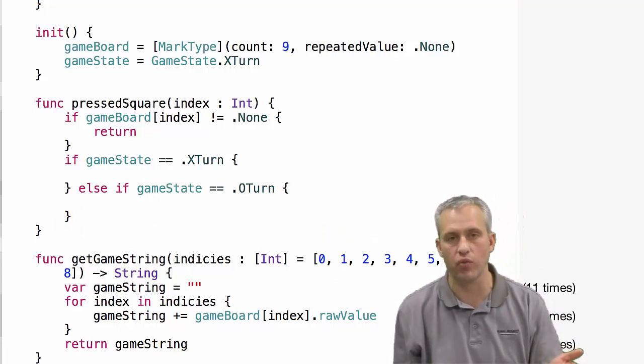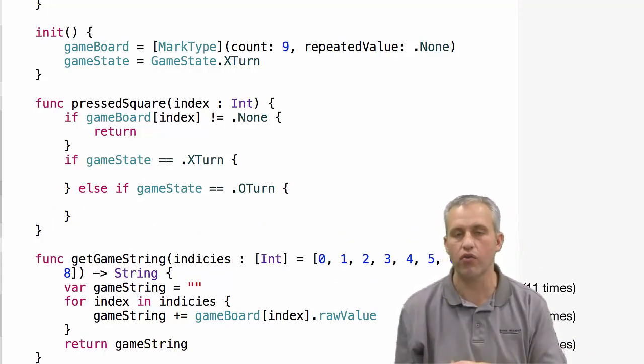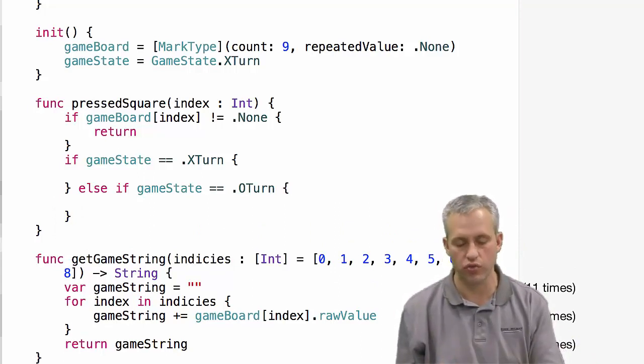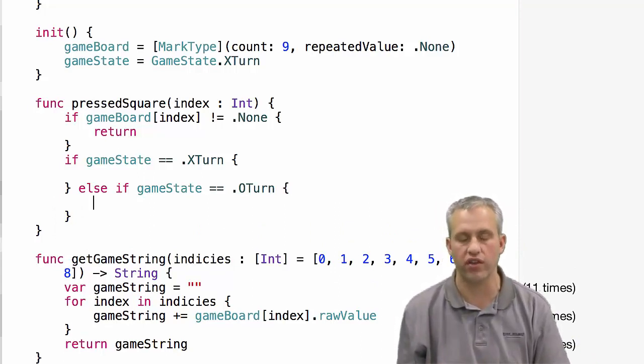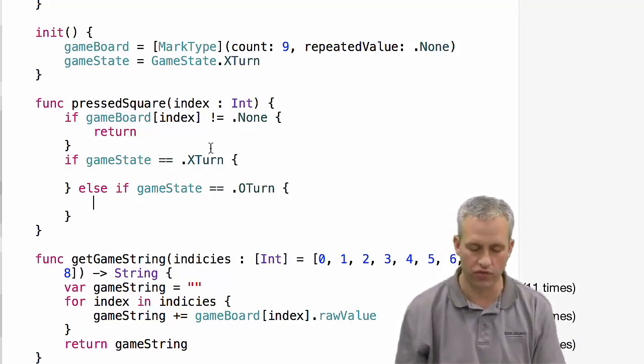If the game's already won, don't do anything. Just do things for X turn and O turn. That's the only time you want to do something.